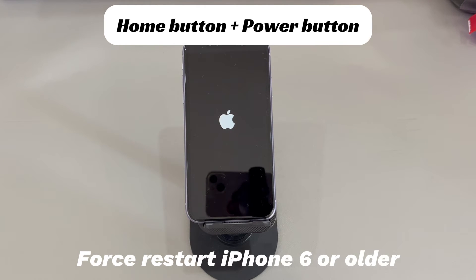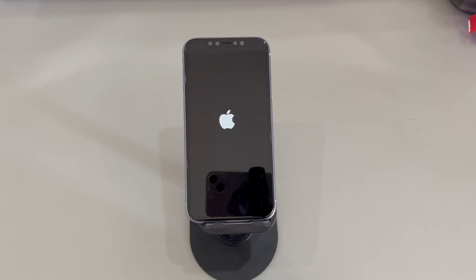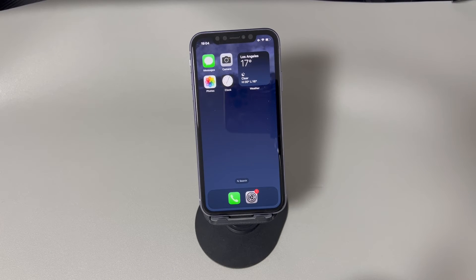If you're using iPhone 6s or older iPhone models, do this to force restart your device. Press and hold both the home button and the sleep or wake button. Continue holding both buttons until you see the Apple logo. Hopefully your iPhone now boots up and goes past the Apple logo to turn on. If not, you can try this step a few more times to fix an iPhone stuck in a reboot loop.